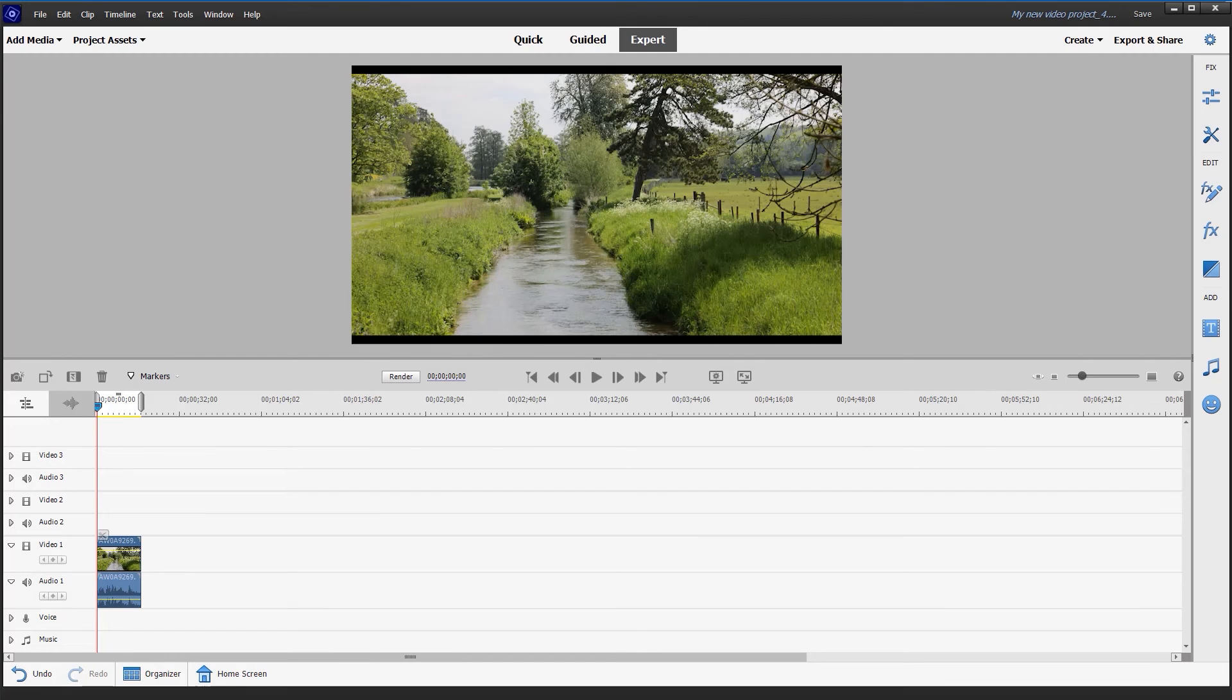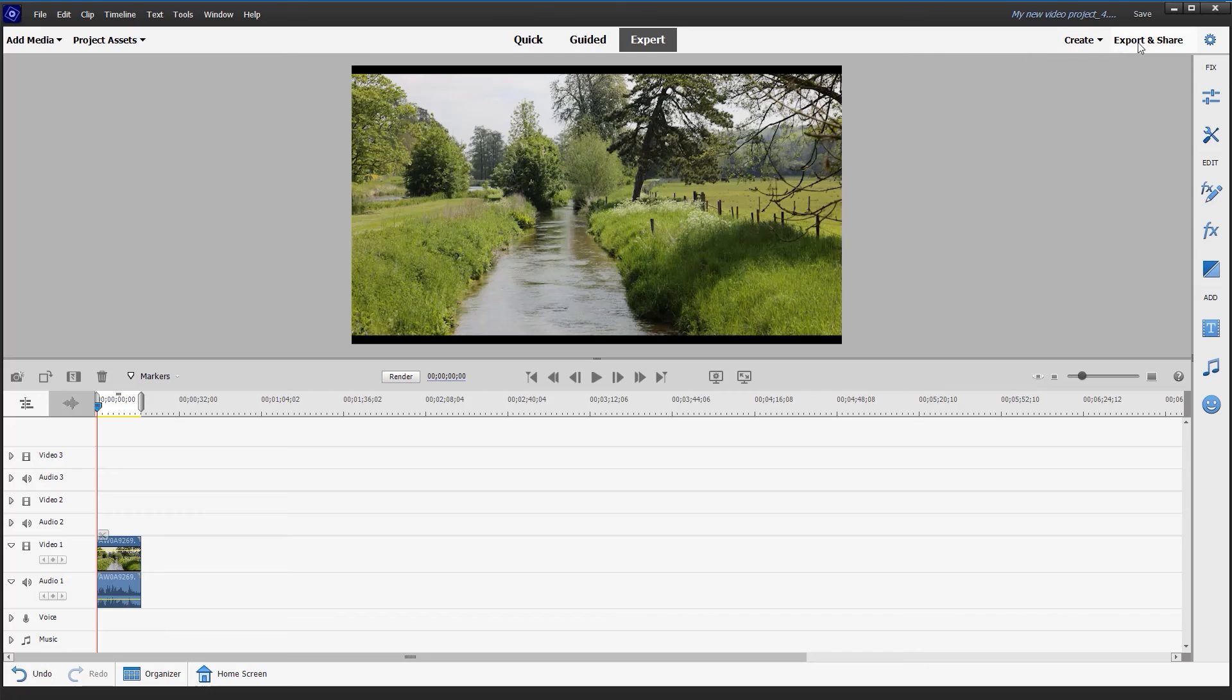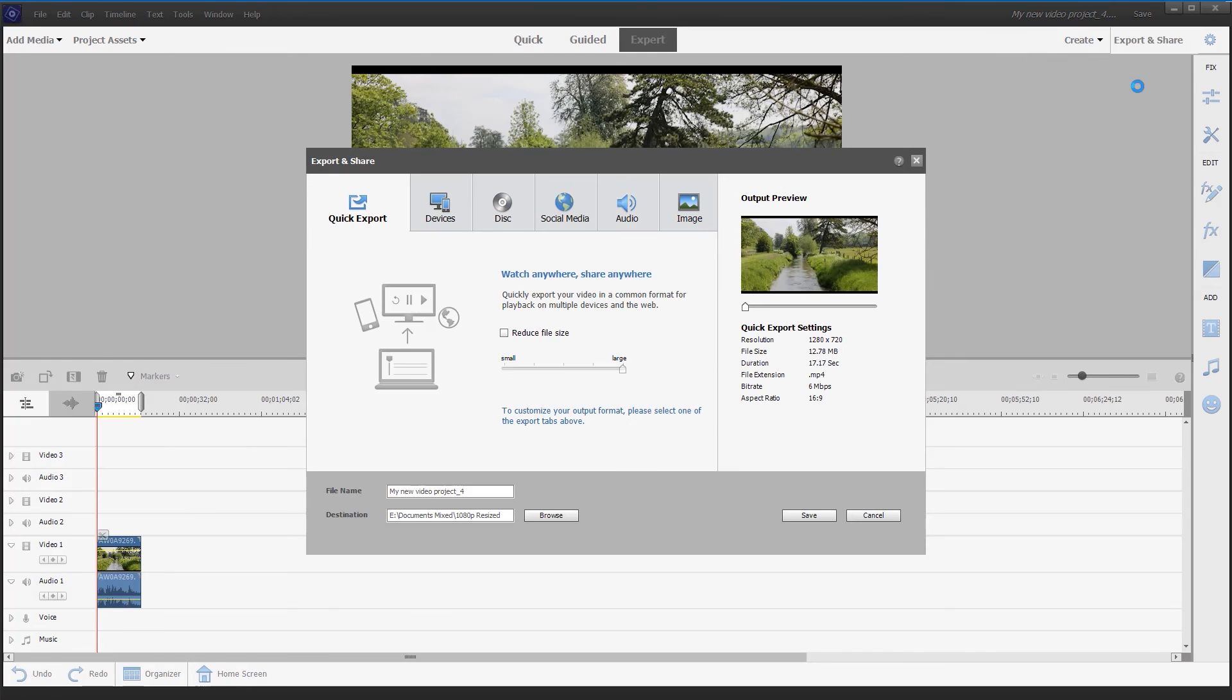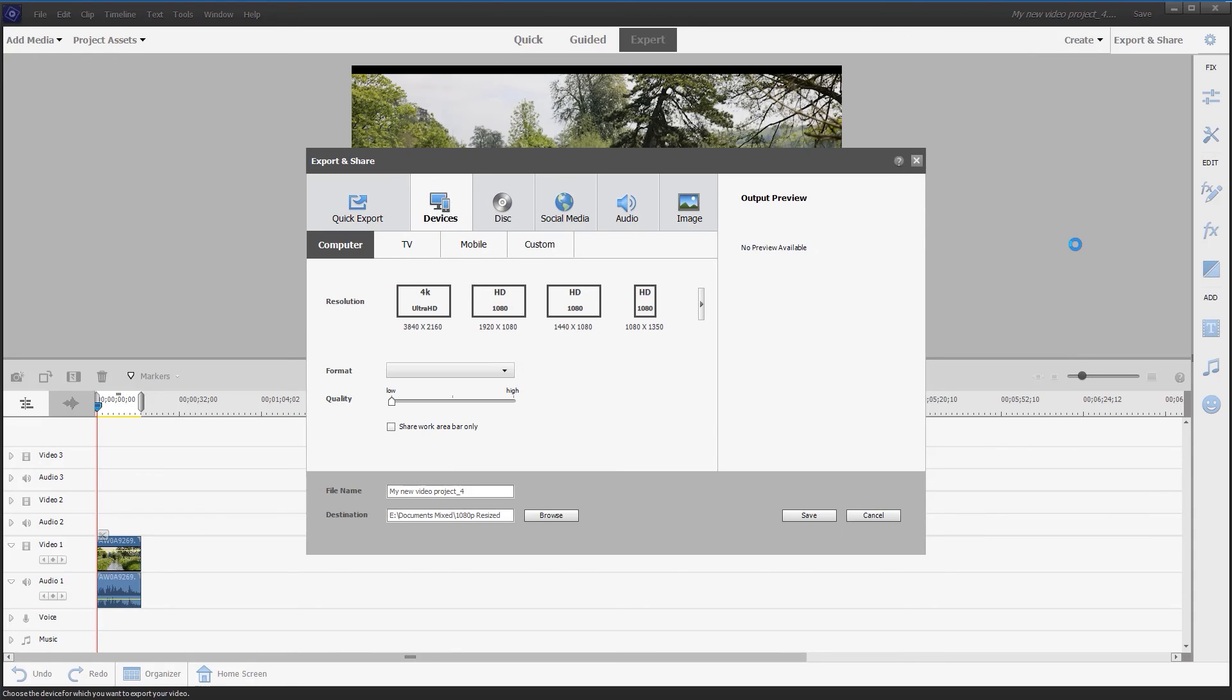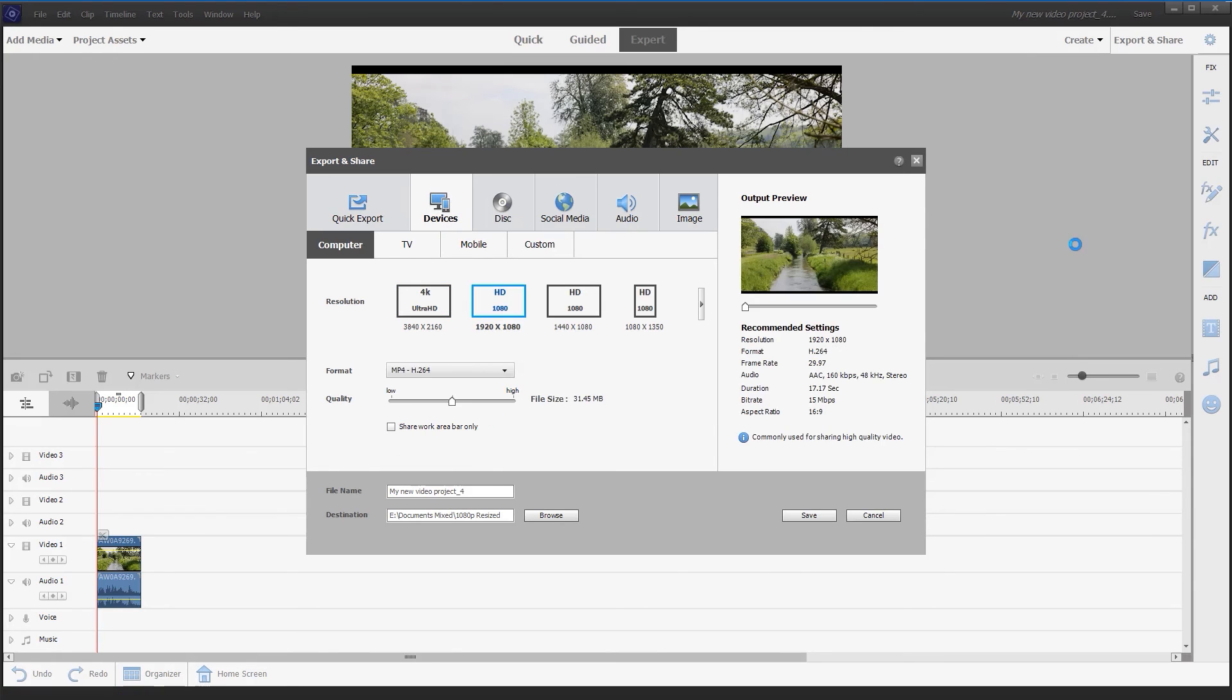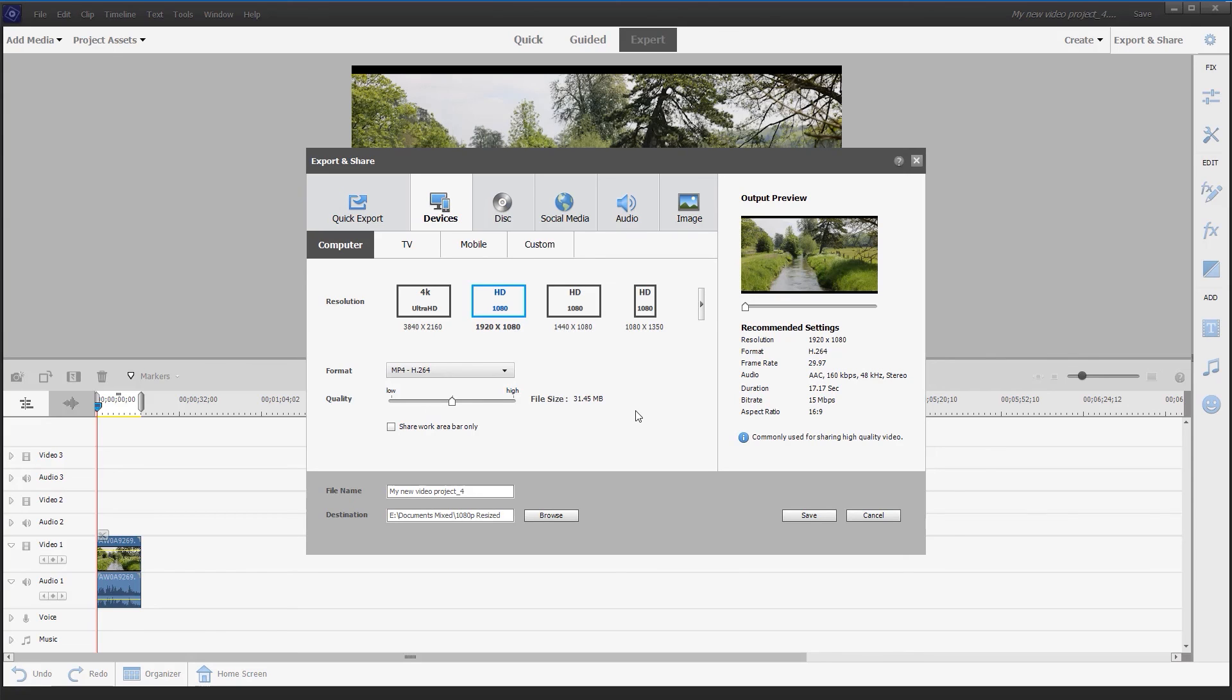New export presets in Premiere 2022. Under the export and share button we have this new social media tab with presets for YouTube, Vimeo, Facebook and Instagram. Saving to your computer, we also have this new slider where we can reduce the size of the file. Pushing the slider to the left compresses the video and makes the file size smaller, and the quality is still good.